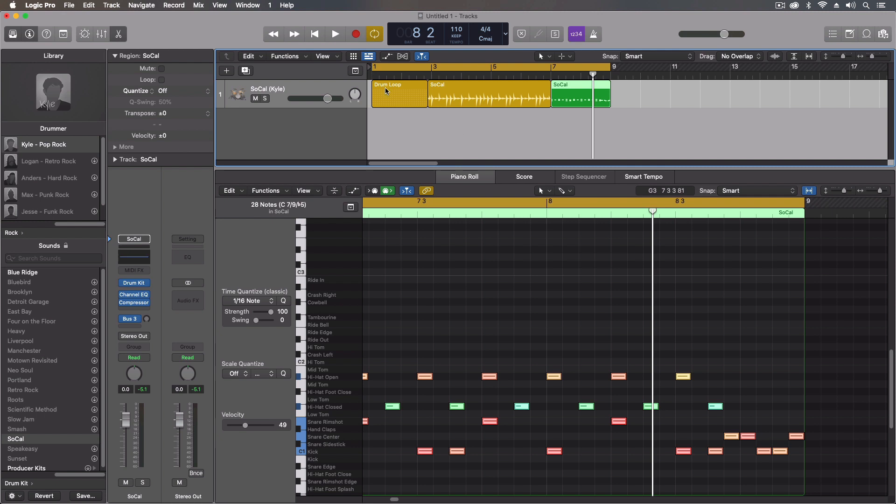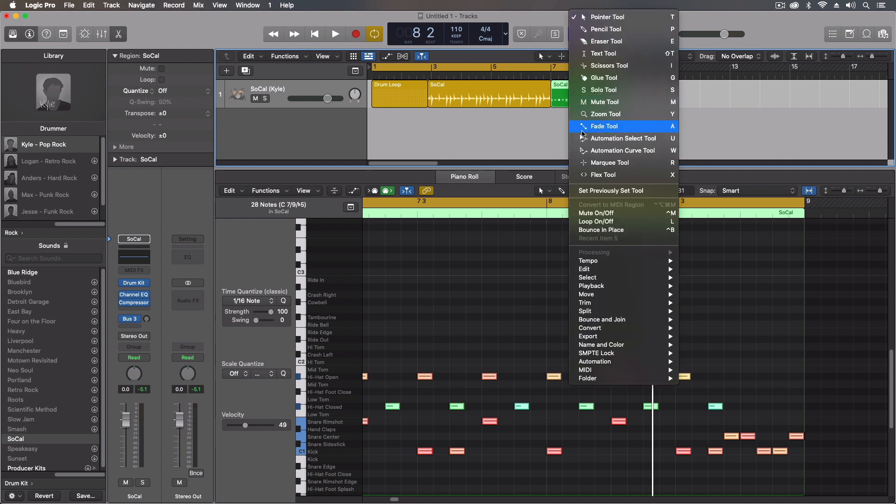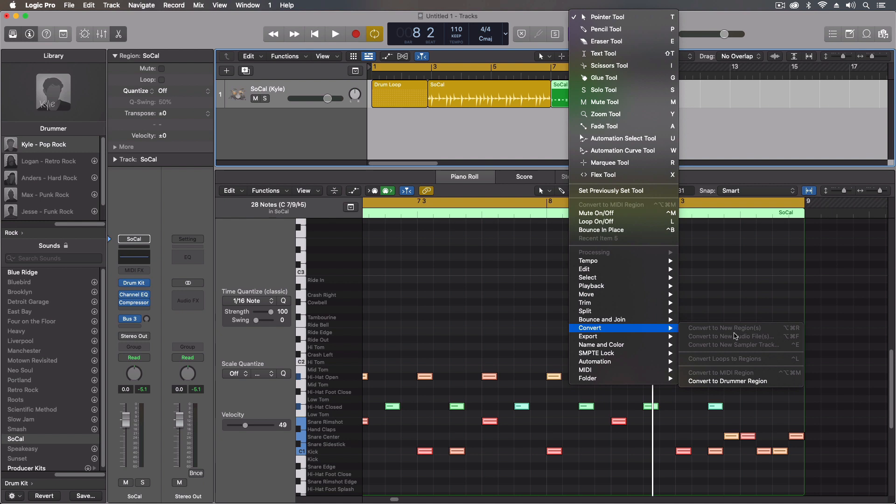We could use the step sequencer just for fill areas if we wanted to, we could just convert different parts to MIDI. The one thing I wish we could do was convert a MIDI track into a step sequencer track. I'm hoping that comes in a future version because I'd really like to be able to say, you know what, take this and just make it into the step sequencer track.